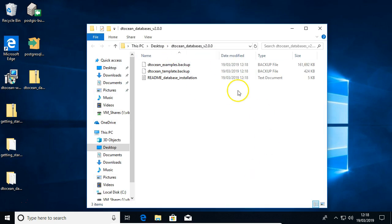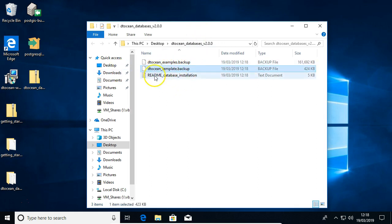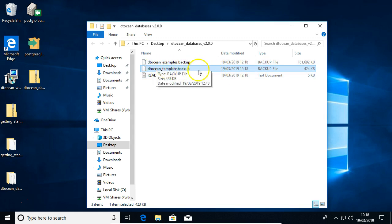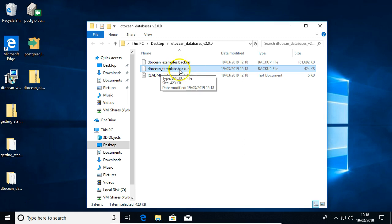And in here you'll find three files. You'll find two database backups. We've got the template backup here, which is basically an empty structure for the database. Essentially it allows you to make copies of databases, of DTOcean databases, to produce your own. And perhaps we'll explain that in another video in the future.